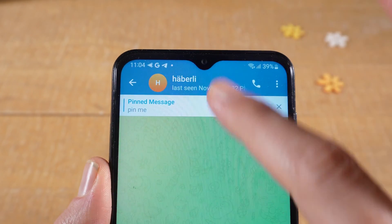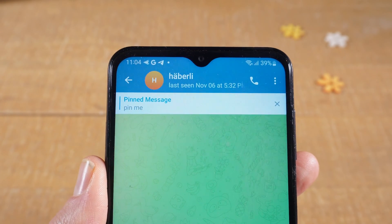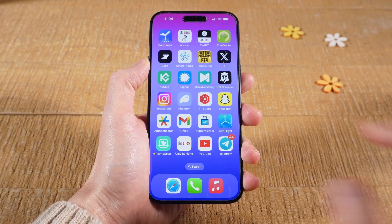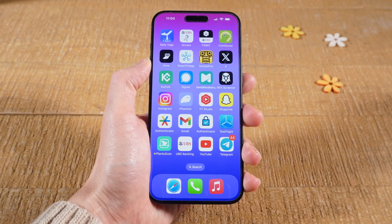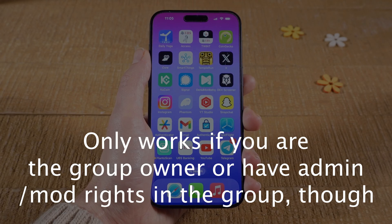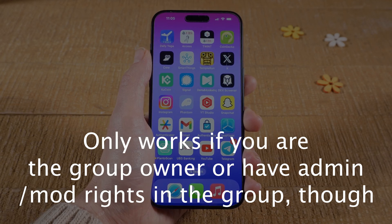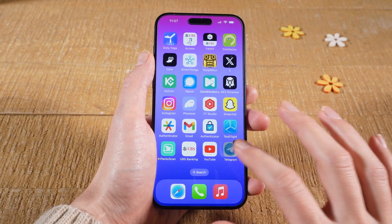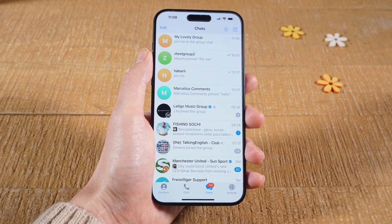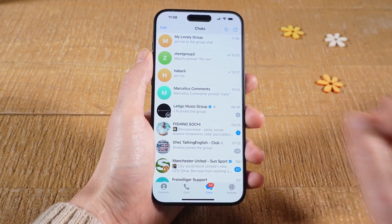The message is now pinned to the top of the screen. You can also pin messages in Telegram groups and Telegram channels — to pin a message there it works in the very same way. Here I have created a little test group to demonstrate.